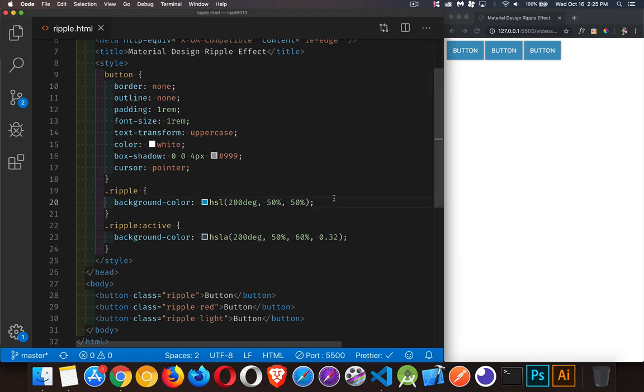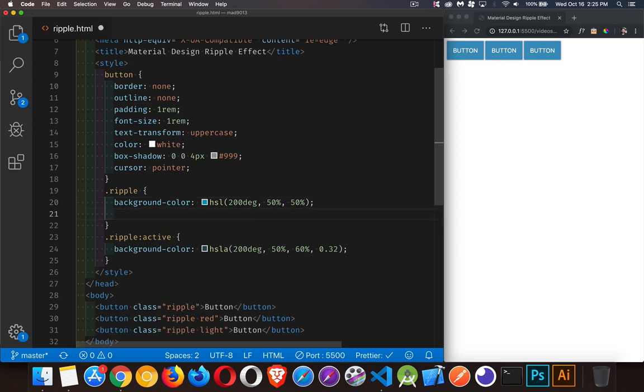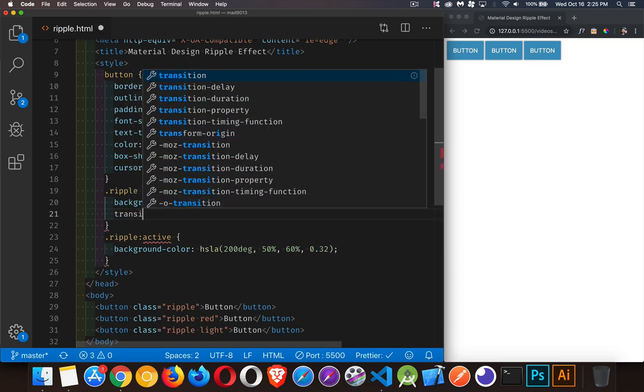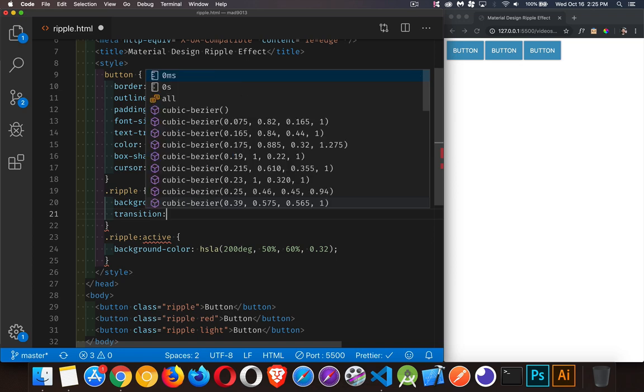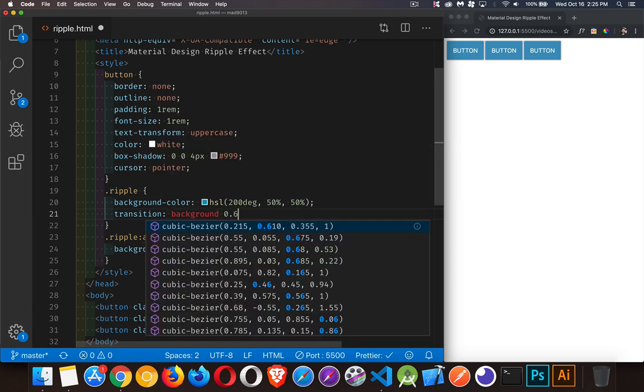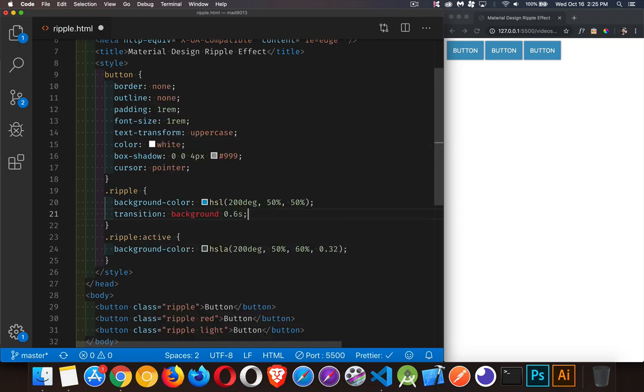So the first thing I'm going to do is I'm going to clean that effect up a little bit. I don't want to jump instantly, so we're going to create a transition between the two states by making the background take, let's say, 0.6.